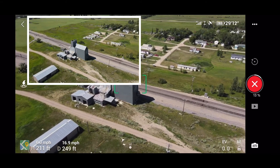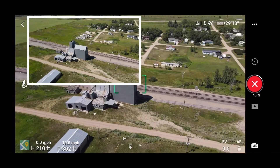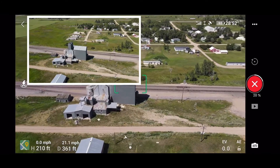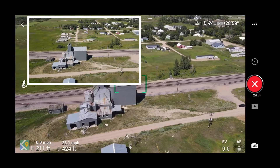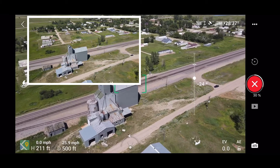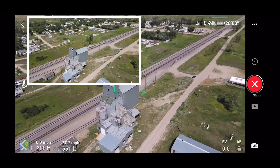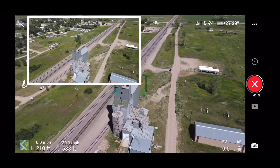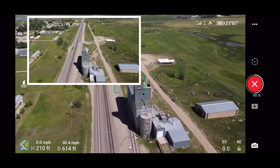The Mavic Air 2 is great in that these automated shot modes basically require you to do nothing. Once you have the object selected and in the green box, you hit Start and then the rest of the process is automated — the drone flies itself and comes back to the starting point.